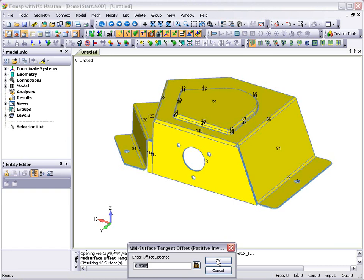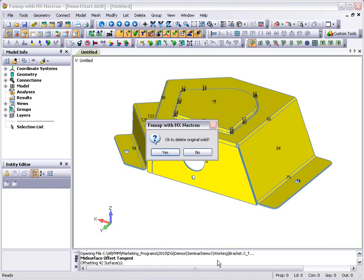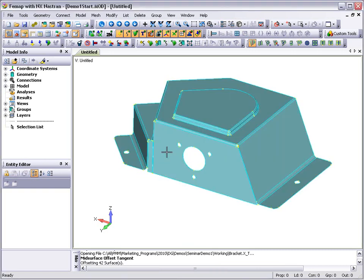In this example we're finding all of the tangent surfaces on the exterior face of the model and offsetting them to the center to get the mid-planes, a very quick and easy method of mid-plane extraction for sheet metal components.